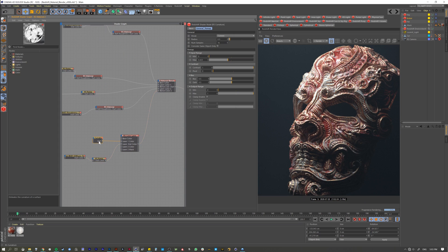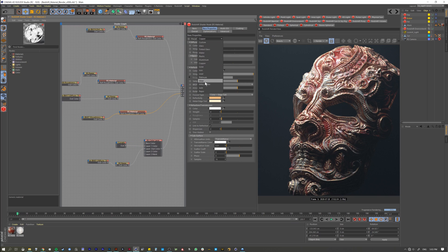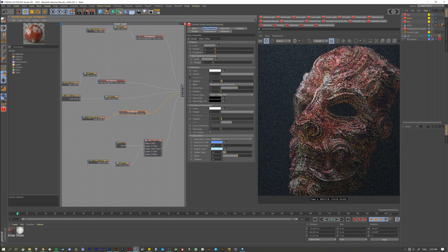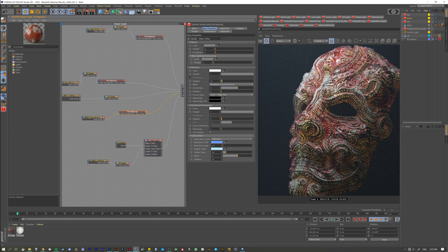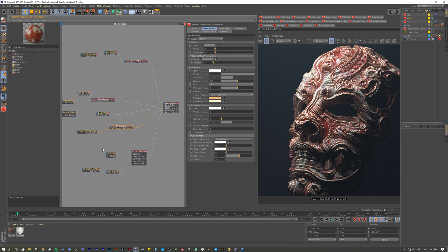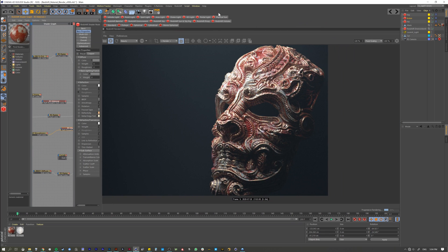You can swap in any material you like — for example, replace the copper with something like a milky coffee material, and it only appears on the edges where the mask tells it to. That's the idea. I hope part two was helpful and gave you more of a real-world example of how to use the Material Blender. I hope this has helped you, and I'll see you on the next one.